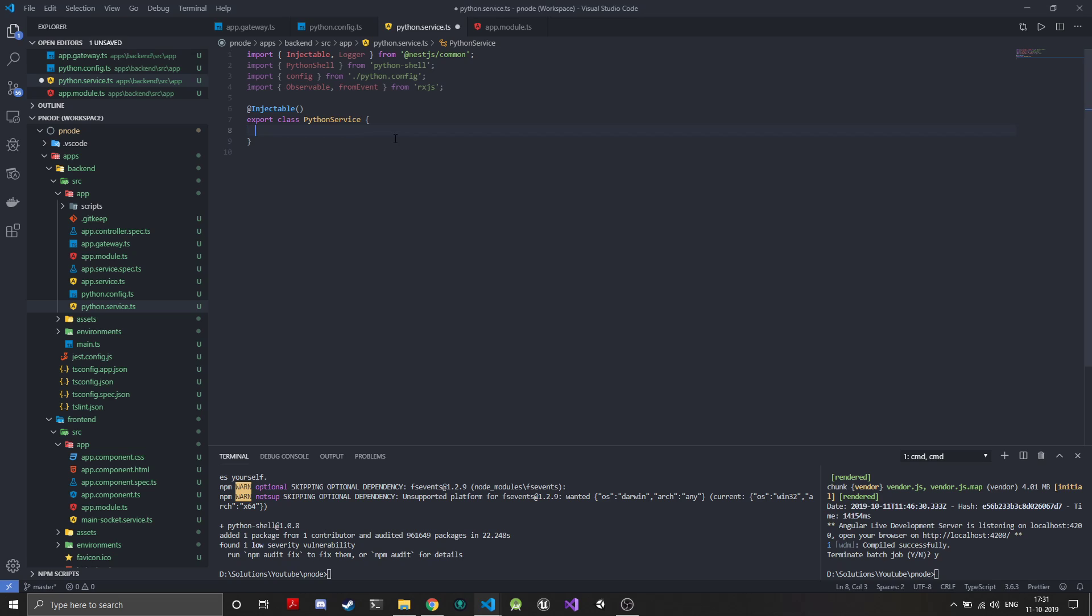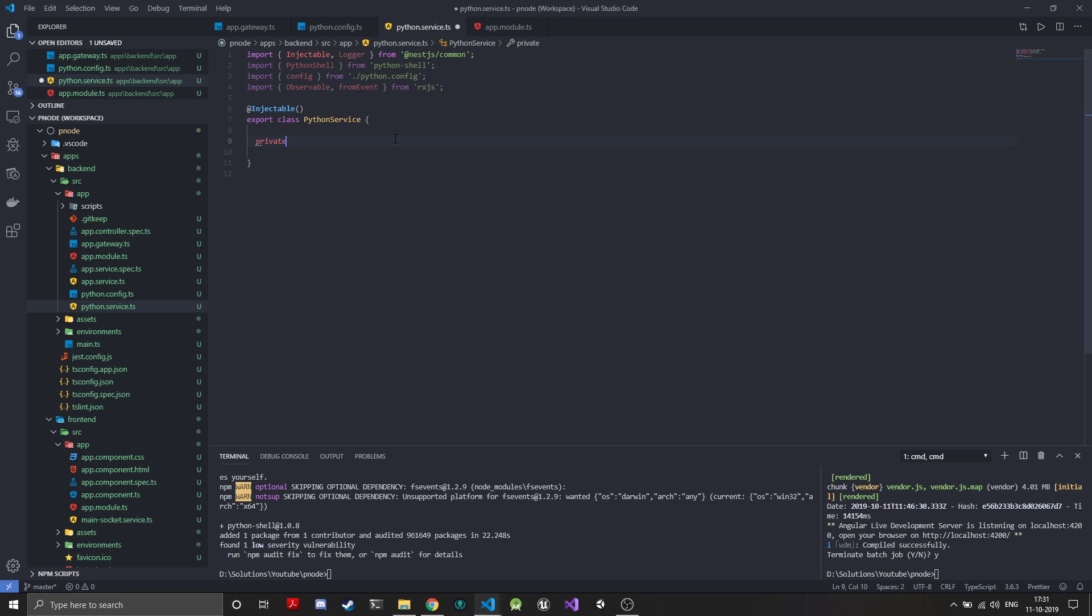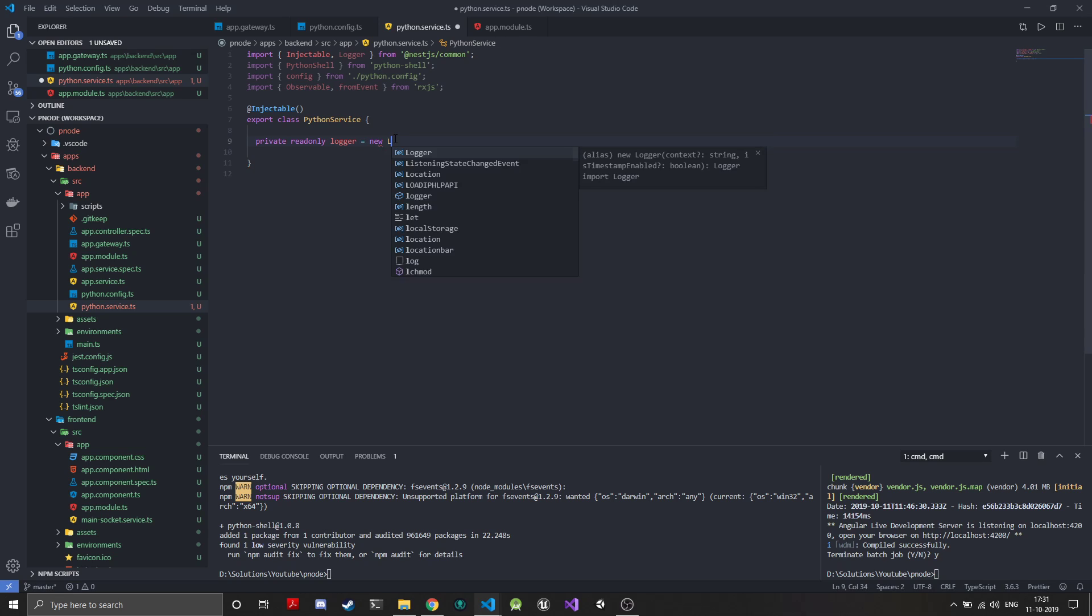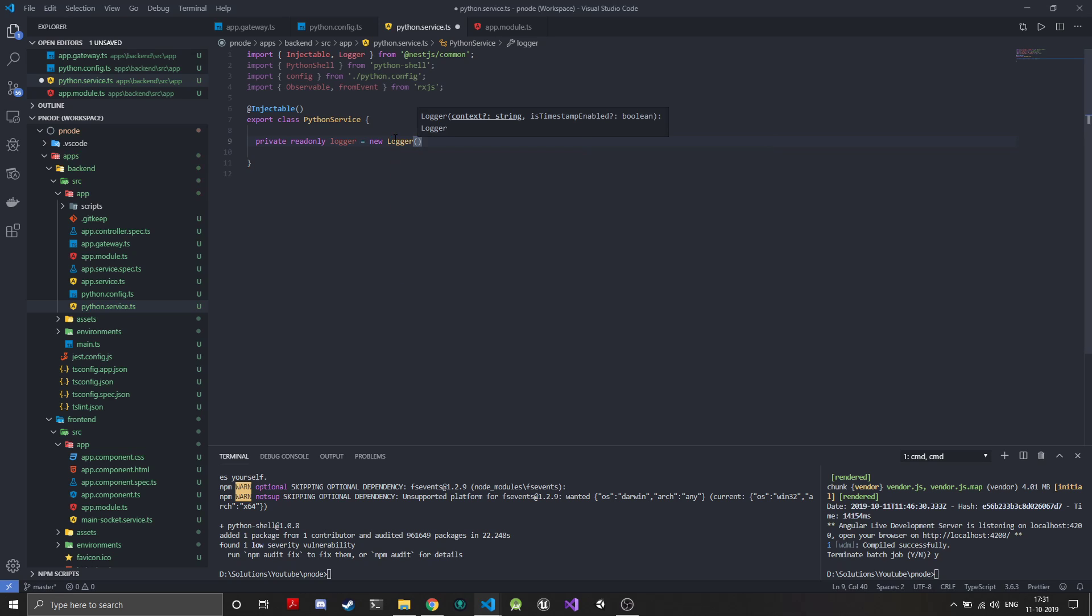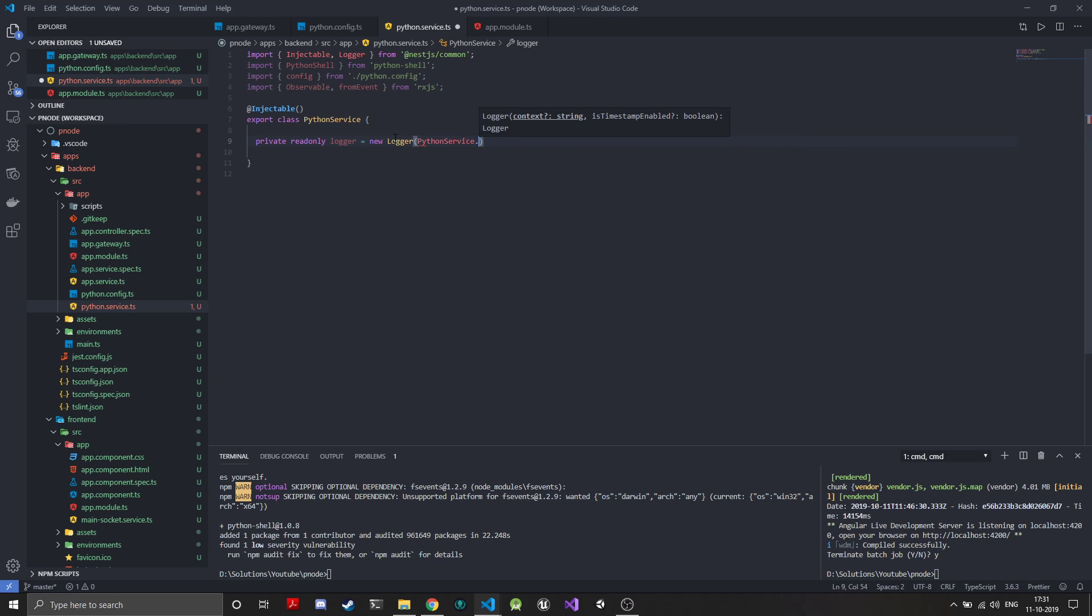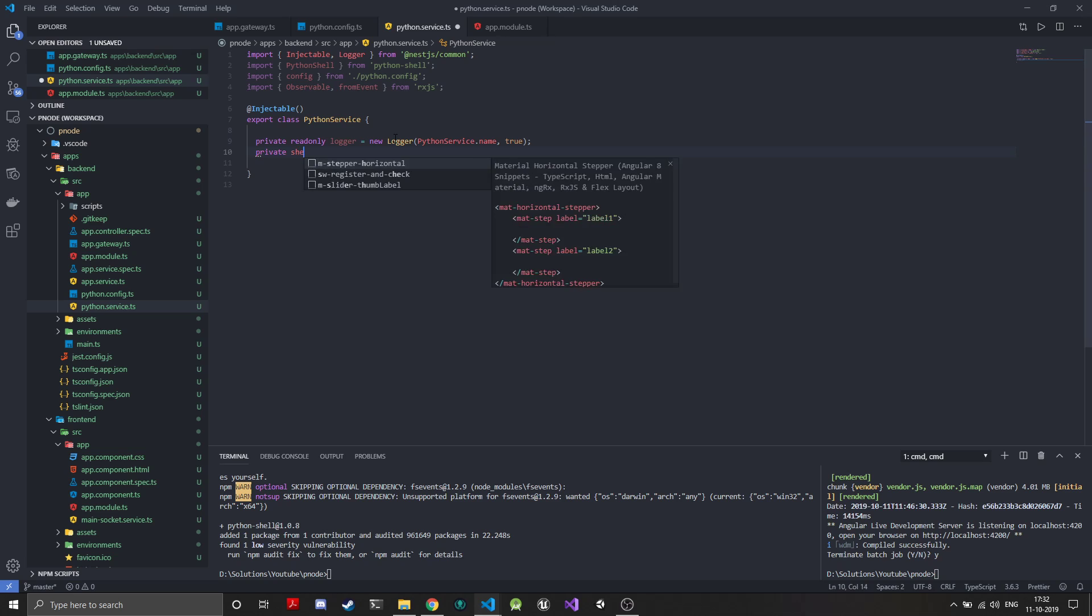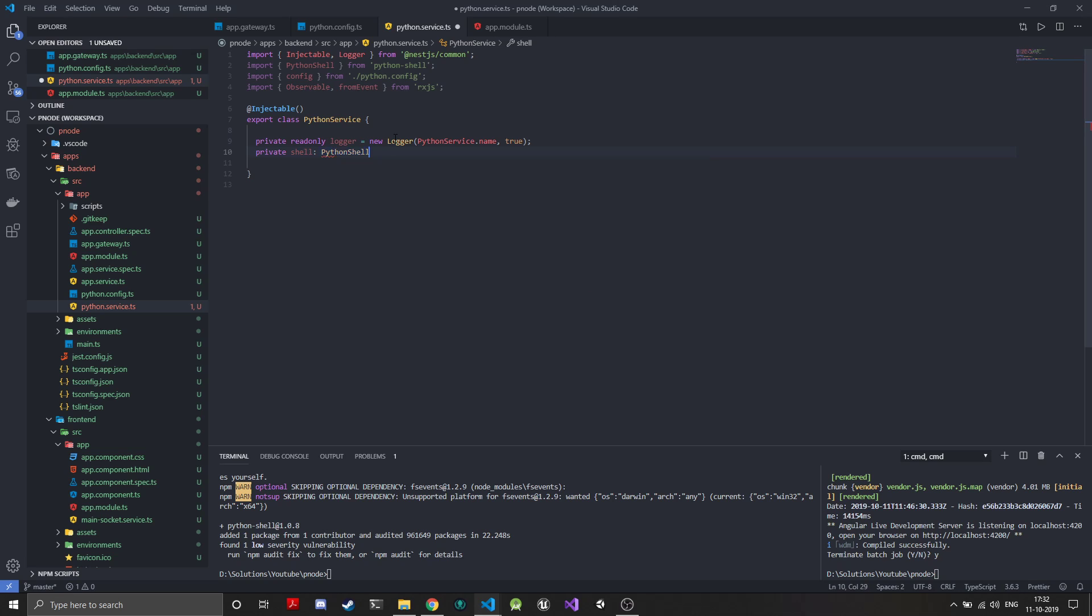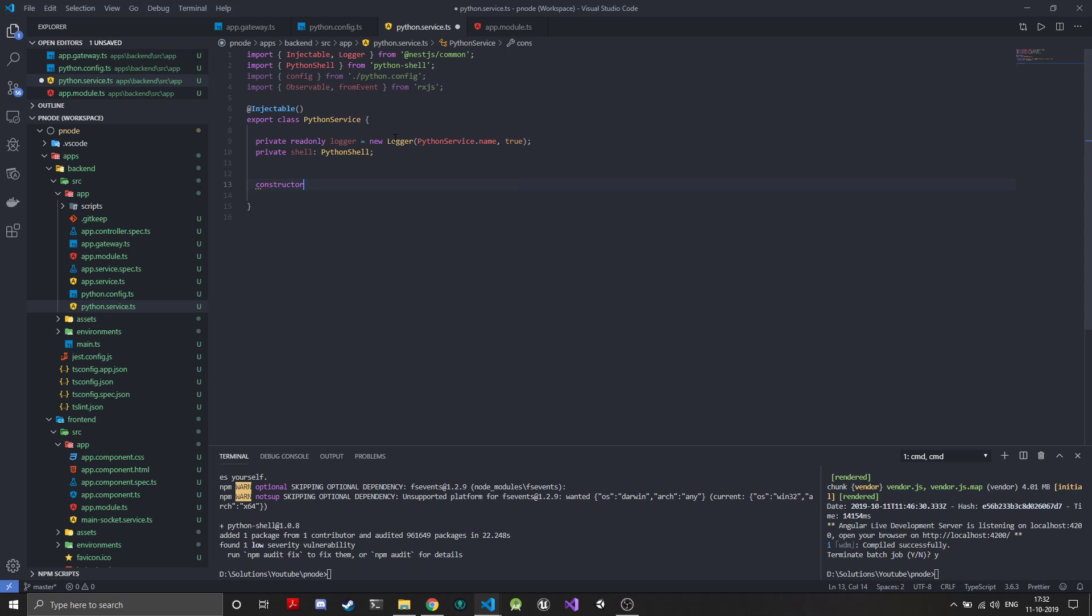In the Python service, the first thing you always do is create a logger. Private readonly logger equals new logger, and we'll give it the Python service dot name with timestamps. The next thing we will do is hold a reference of our Python shell. We'll have a shell variable of type Python shell.